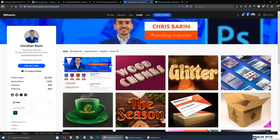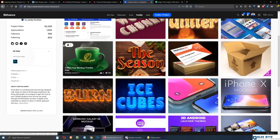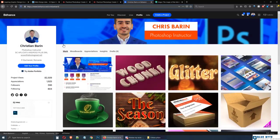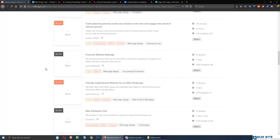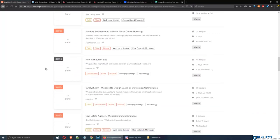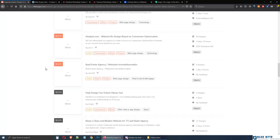That's because 99designs doesn't allow any designer to create an account and start submitting entries. They've started to vet designers based on their portfolio. This means that when you register, you'll have to submit at least 4 or 5 designs of your own.